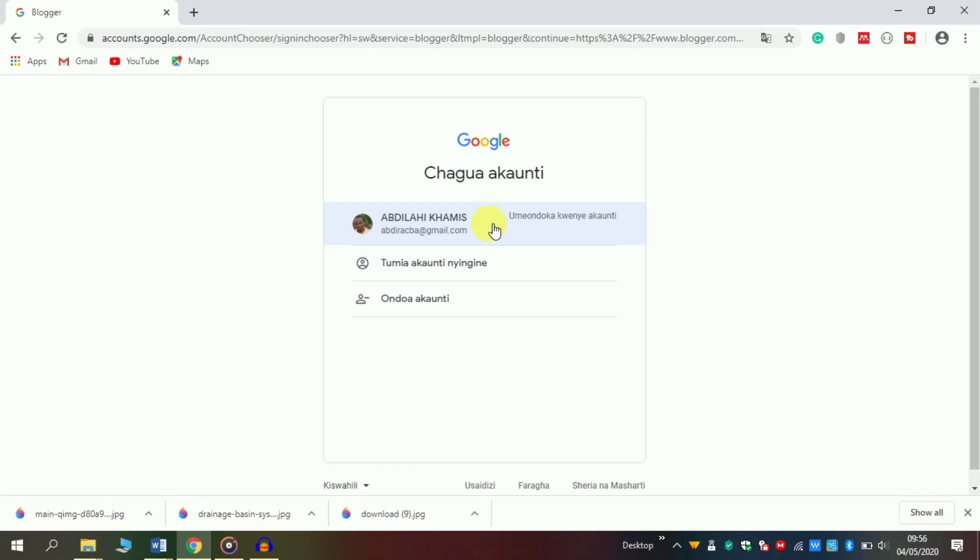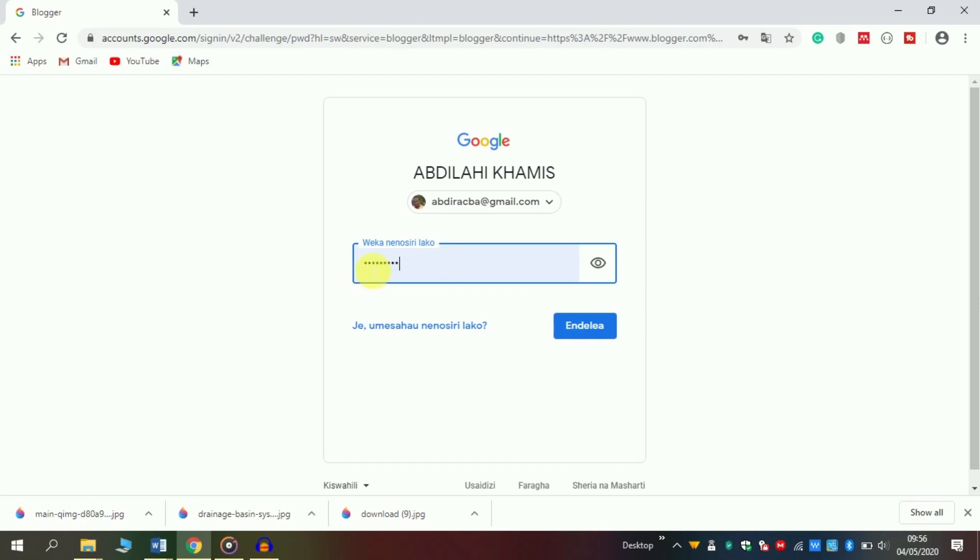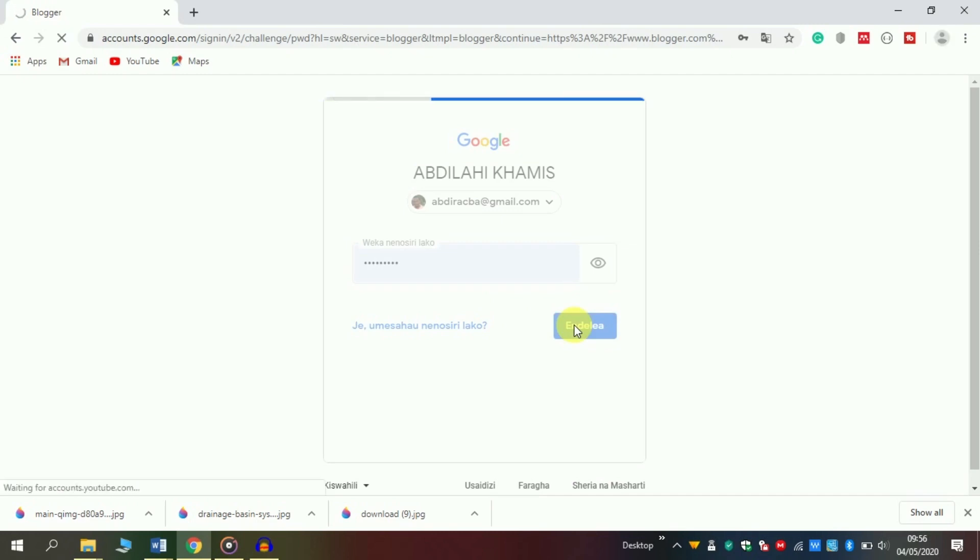If your email doesn't display here, click the second option and enter your email. Then enter your password and click next.